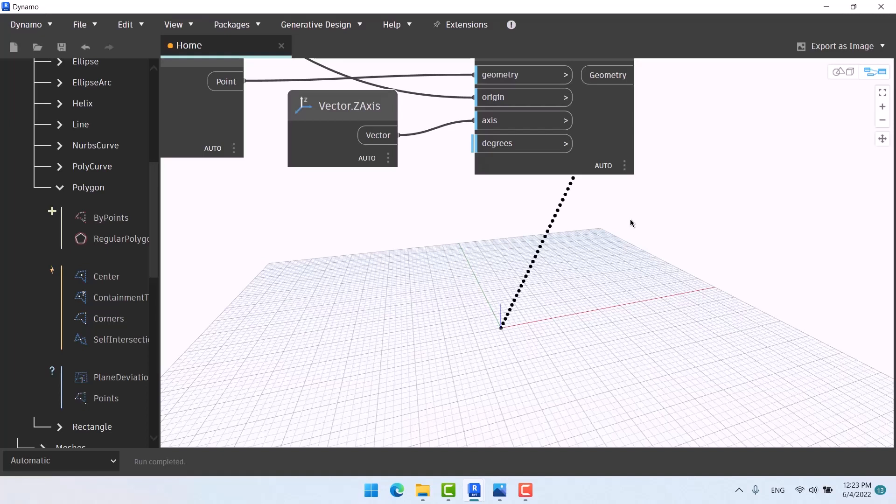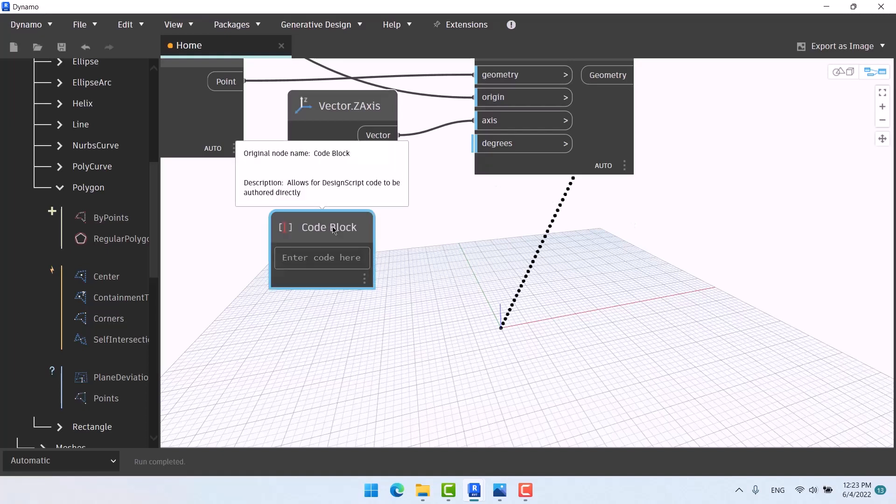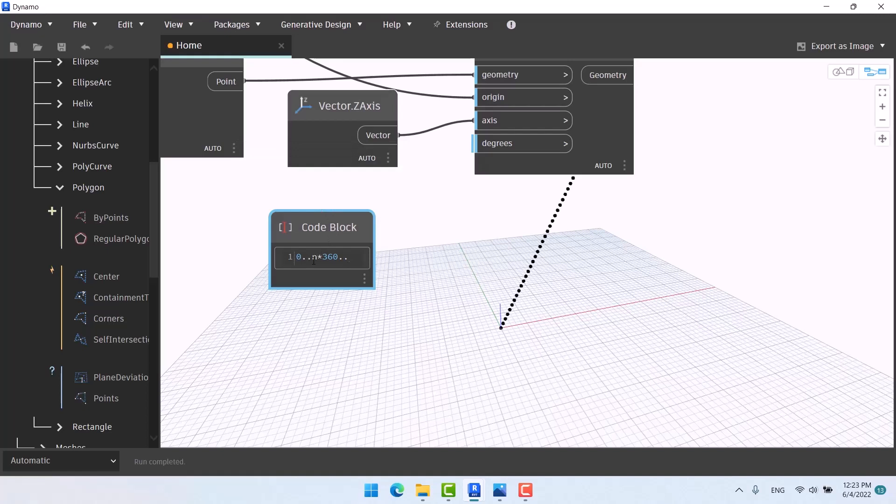If you rotate it to 360 degrees, it will become one round. If you rotate it to 720, it will become two rounds. So here I say it starts from zero to another big number like 720 or more. I'll say n times 360, which means rounds. One number of 360 means one round, two number of 360 means two rounds.